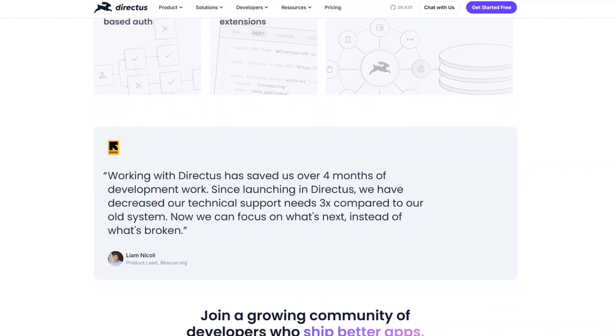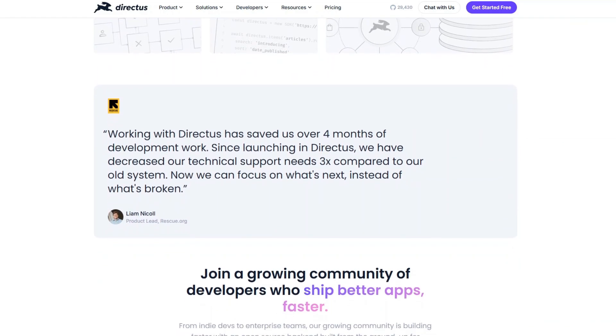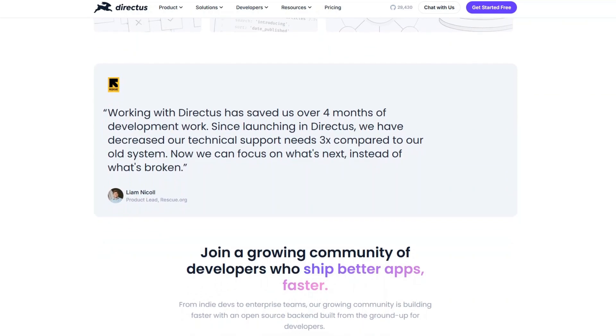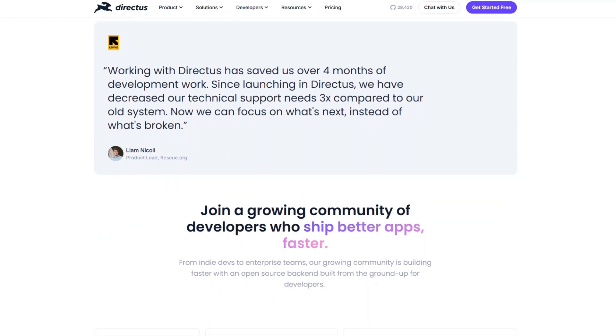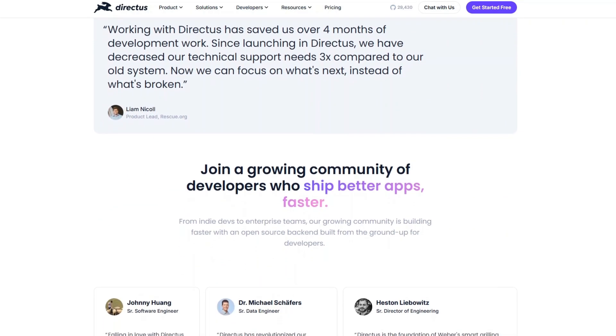So that's basically all about Payload versus Directus. And that's it for this video. If you find this helpful, consider subscribing and giving this a big thumbs up. Thanks.